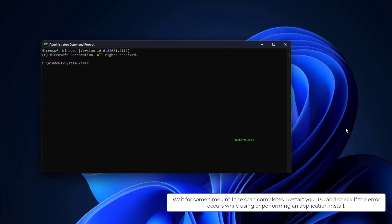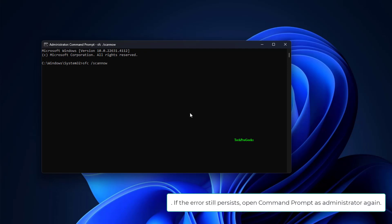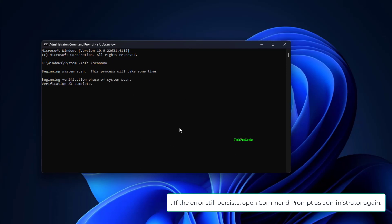Restart your PC and check if the error occurs while using or performing an application install. If the error still persists, open Command Prompt as administrator again.